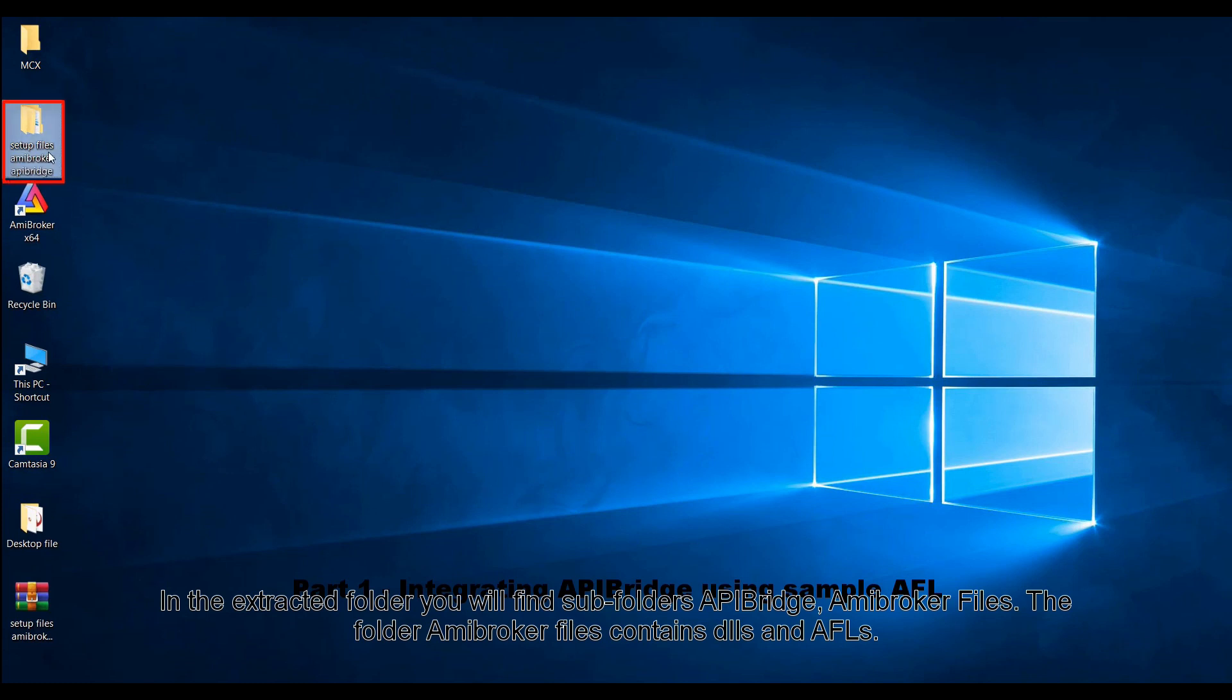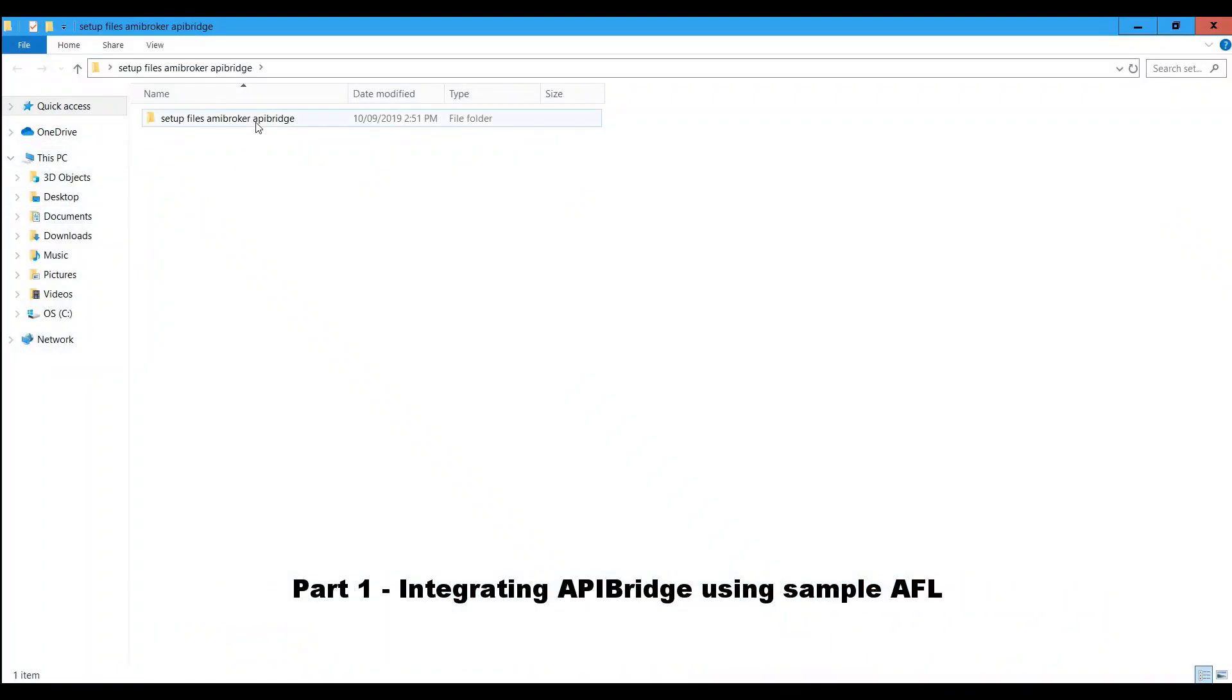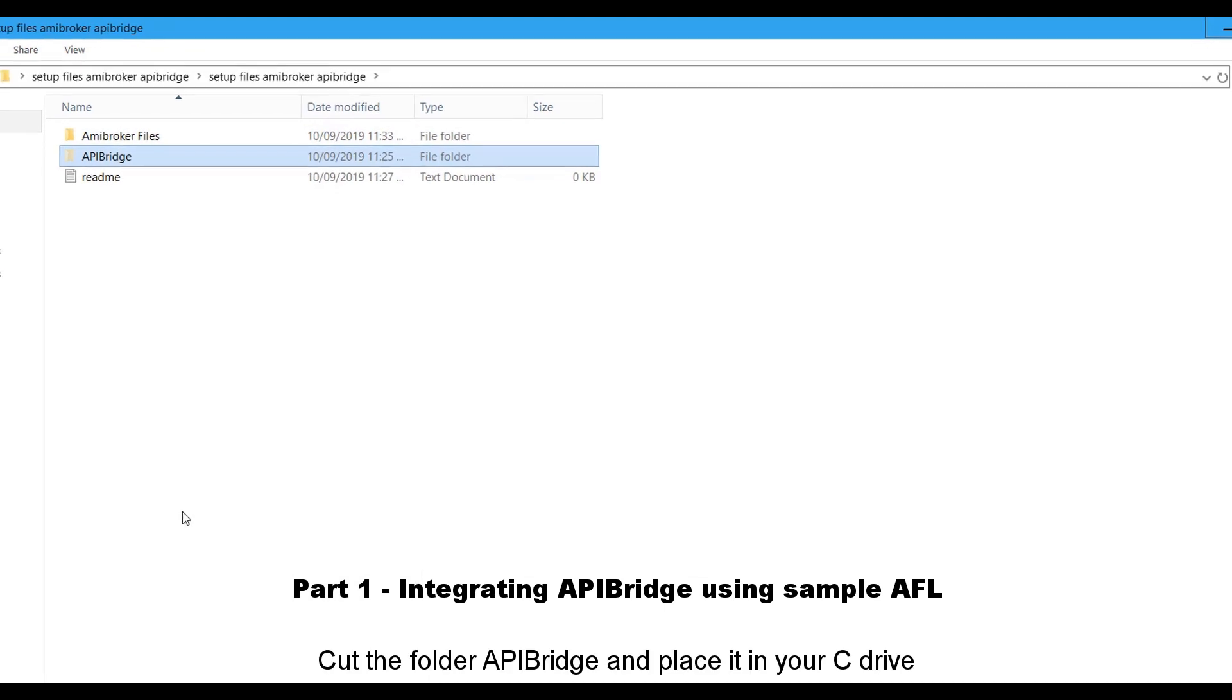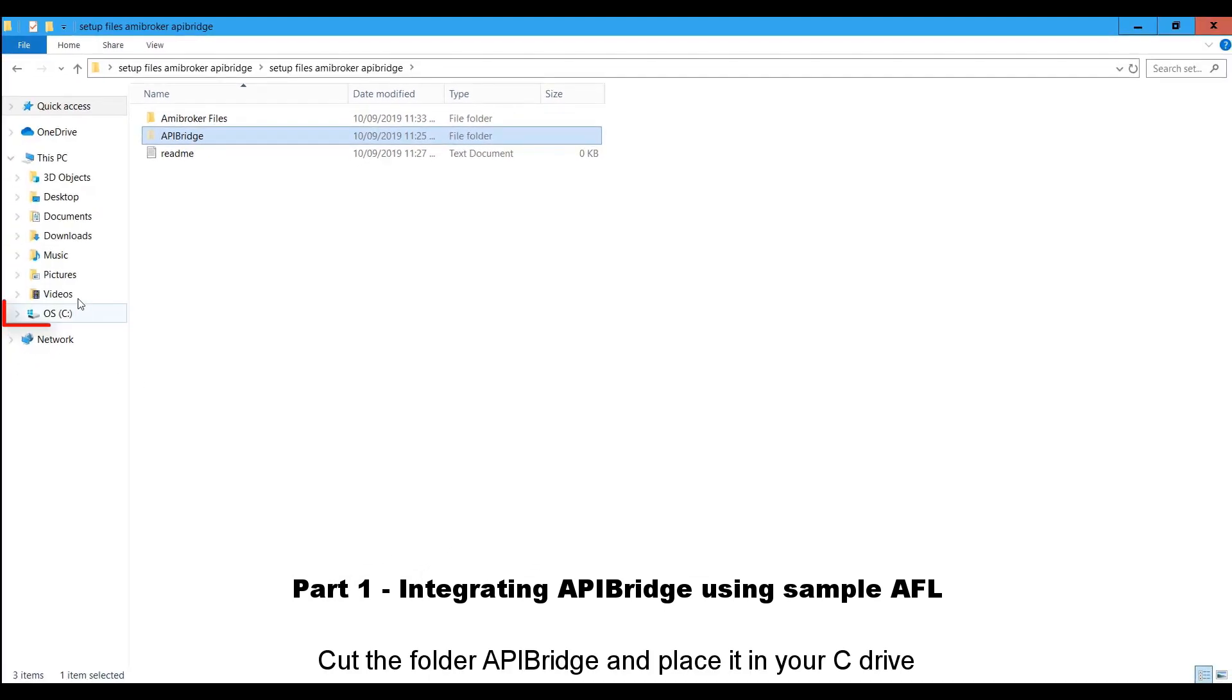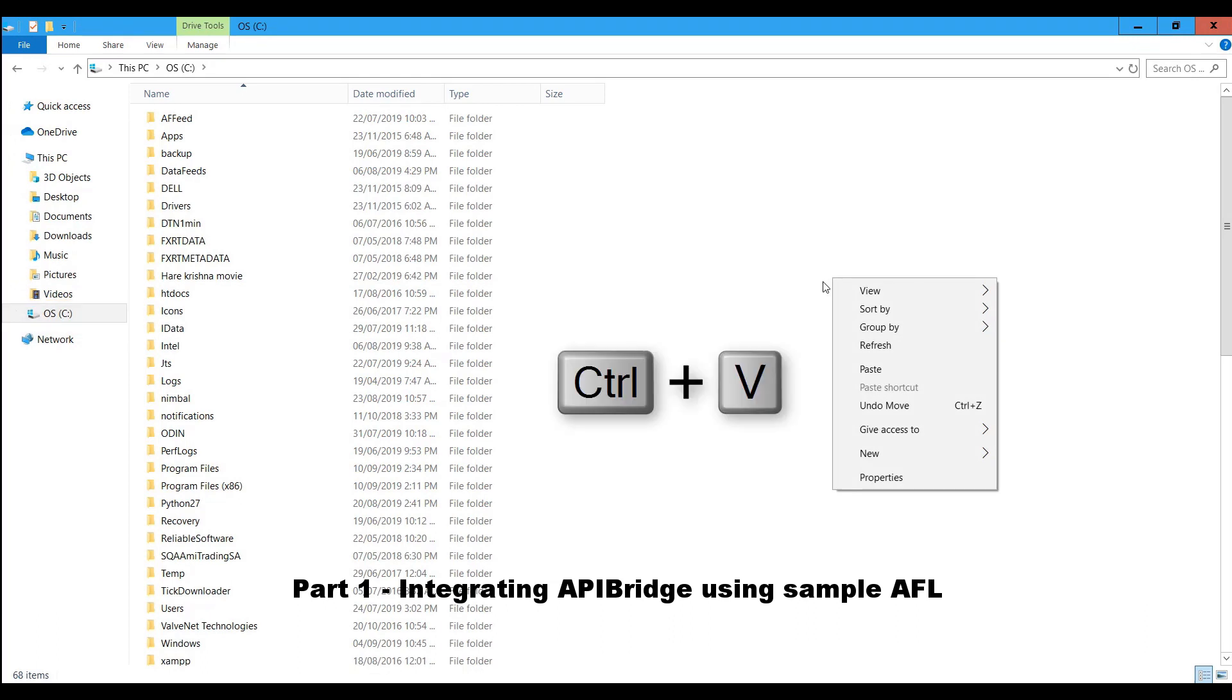In the extracted folder, you will find subfolders APIBridge and Amibroker files. The folder Amibroker files contains DLLs and AFLs. Cut the folder APIBridge and place it in your C drive.